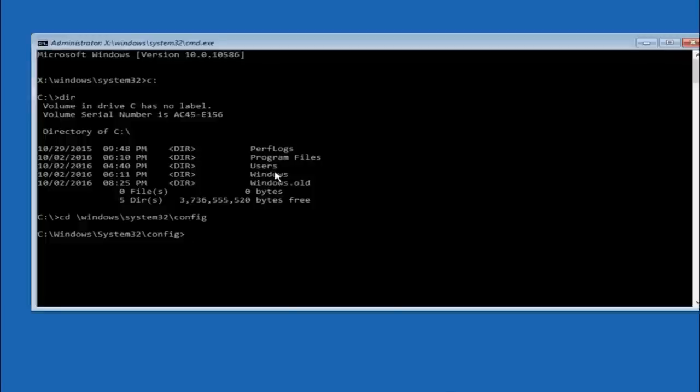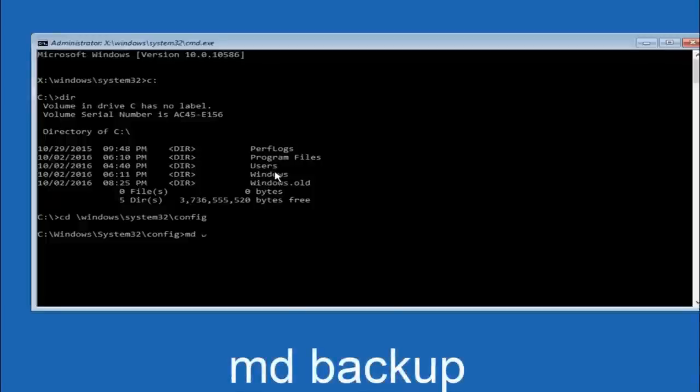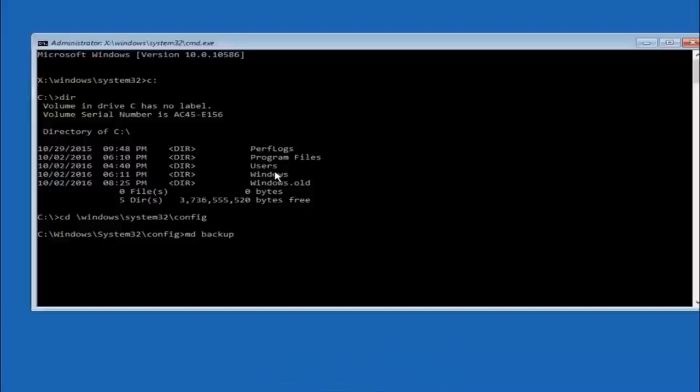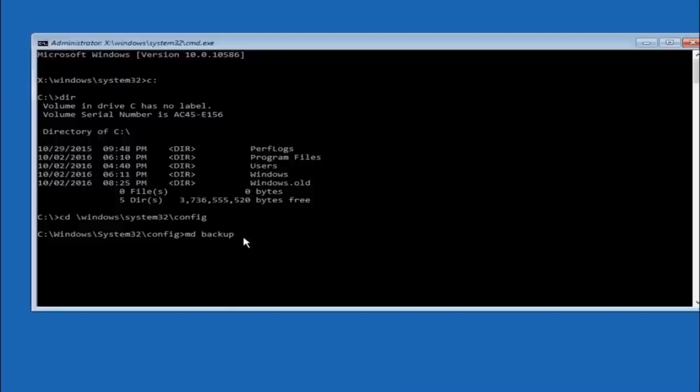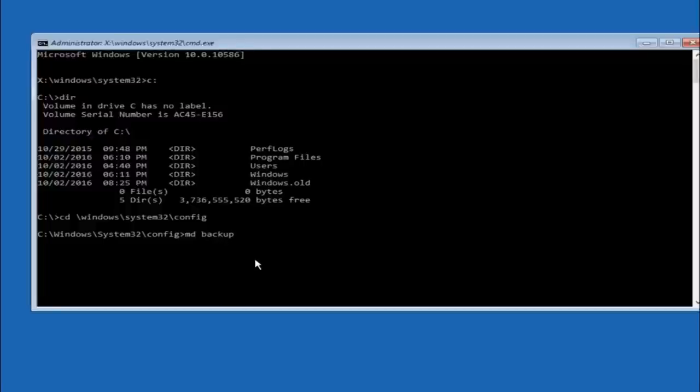So now you're going to type MD space backup. If you've seen other tutorials it might also say to put down MD backup. That's because the backup name is pretty common when you want to back something up. So you can name this whatever you want. It doesn't have to be backup. So if you've already made a backup folder in the past you can do backup one for example. So once you're done setting the name you want the backup to be called, hit enter on your keyboard again.